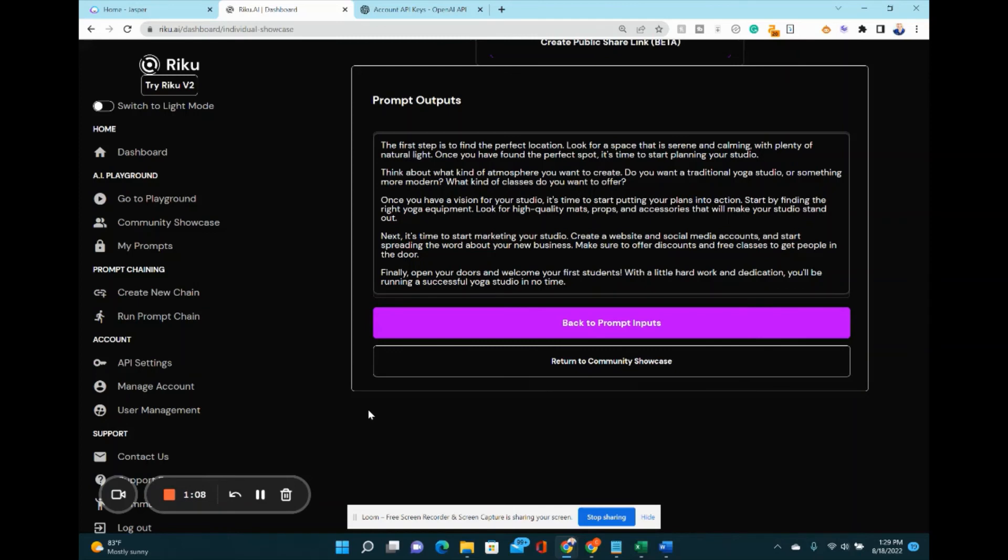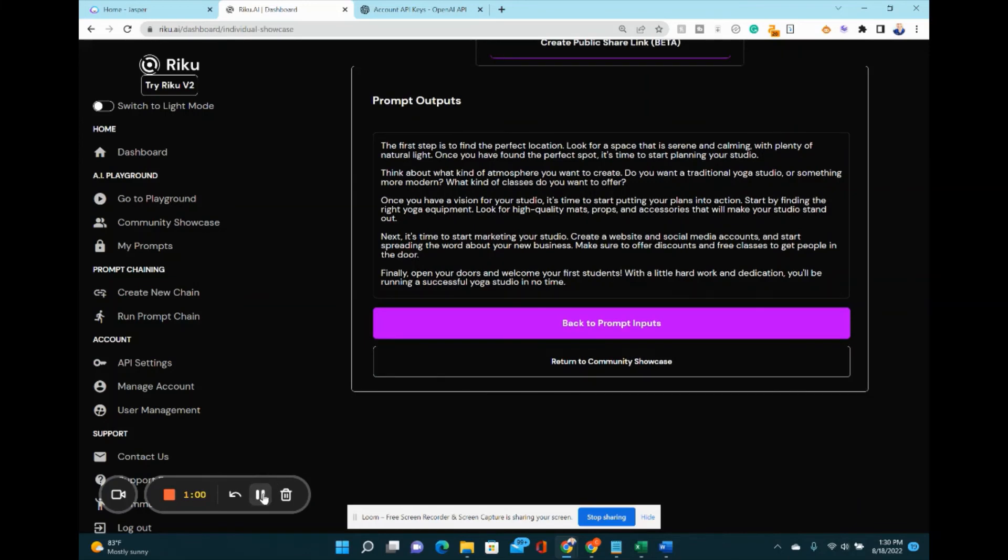Now you can do this with blog posts, social media posts, and literally automate your content creation with Riku.ai. If you add Cheat Layer to it, you can fully automate your publishing business. I'll have links in the description so you can check out Riku.ai and Cheat Layer.